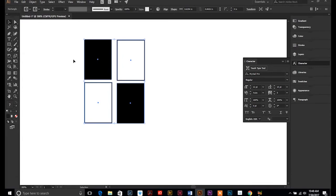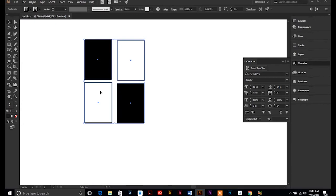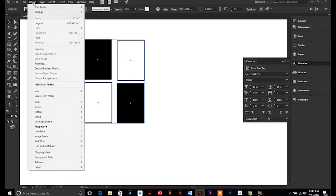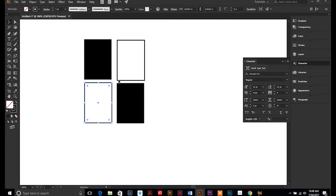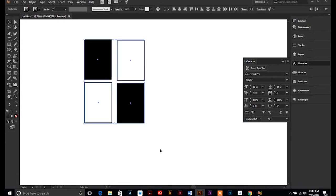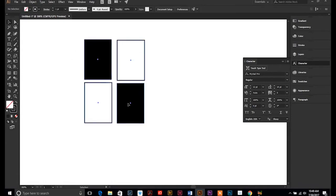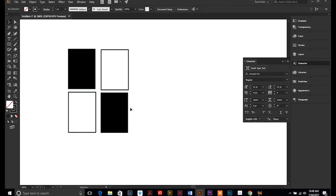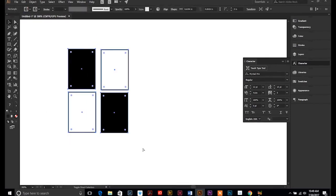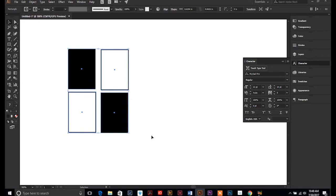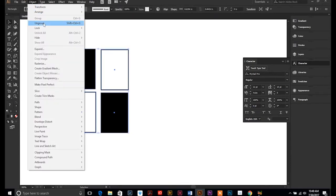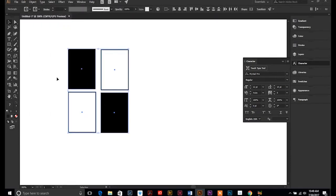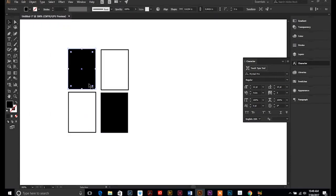And then if you decide later that you need to not have those grouped together, you can just do an ungroup or Shift Command G and then you're back to individual pieces. So group Control G makes it one piece, and then select them all and do a Shift Control G. Okay, my command isn't working, so we're just going to do ungroup. Now they're all individuals.